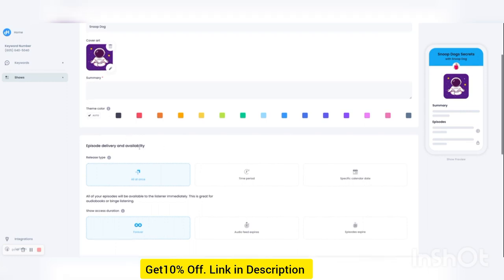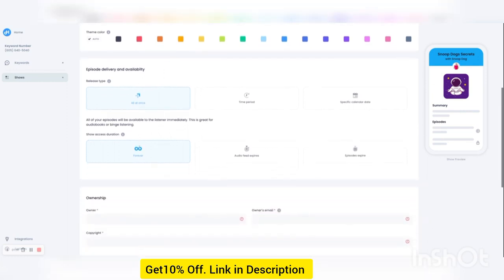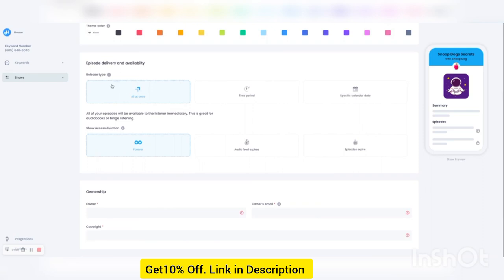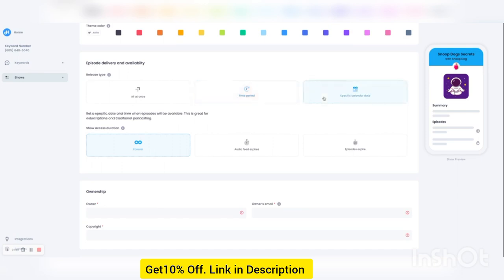Now, this is what makes Hero very unique, different than other audio platforms. We allow you to control when listeners get episodes. So they can have all the episodes at once, you can drip them out over a time period, or you can release them on a specific calendar date, much like a regular podcast.